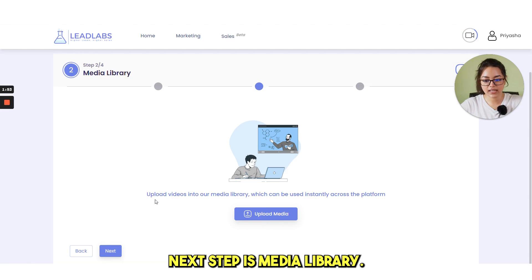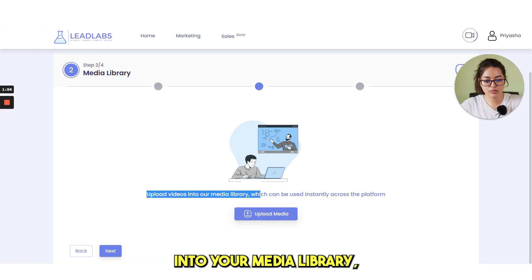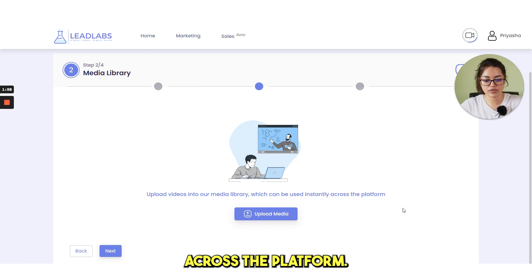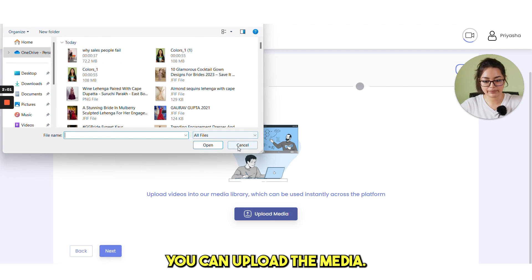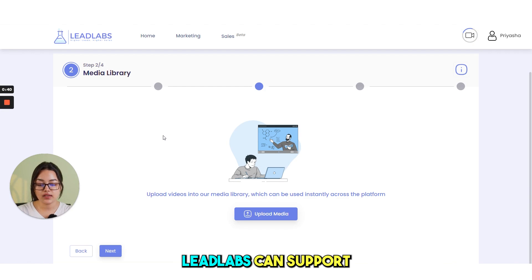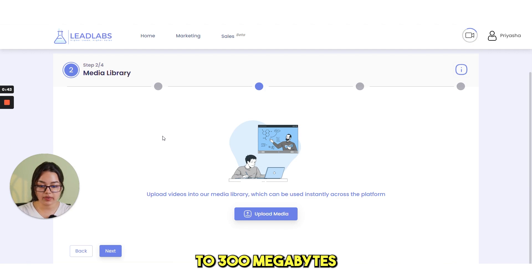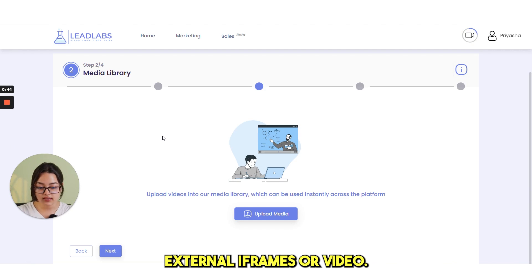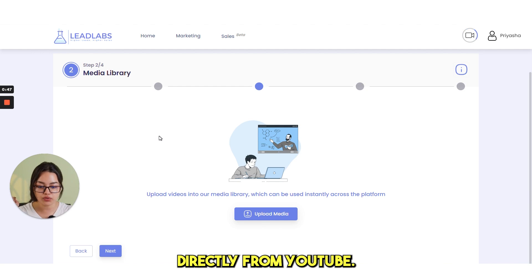Next step is media library. Upload videos into your media library which can be used instantly across the platform. From here, you can upload the media. Then again, click on next. Leadlabs can support internal videos of up to 300 megabytes, external iframes or video URLs directly from YouTube.